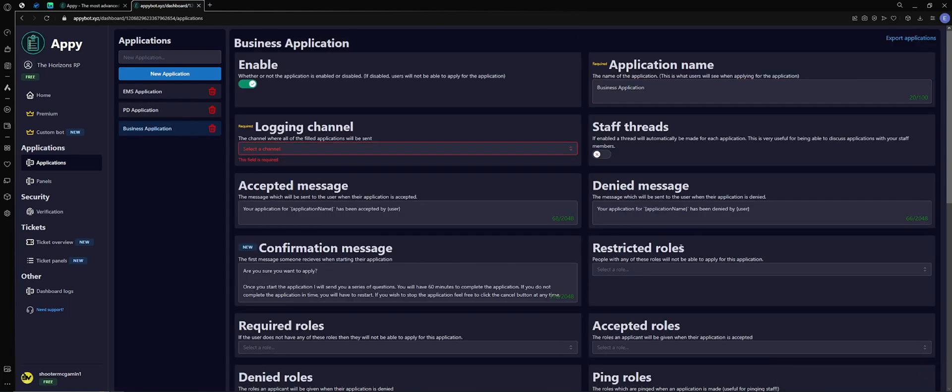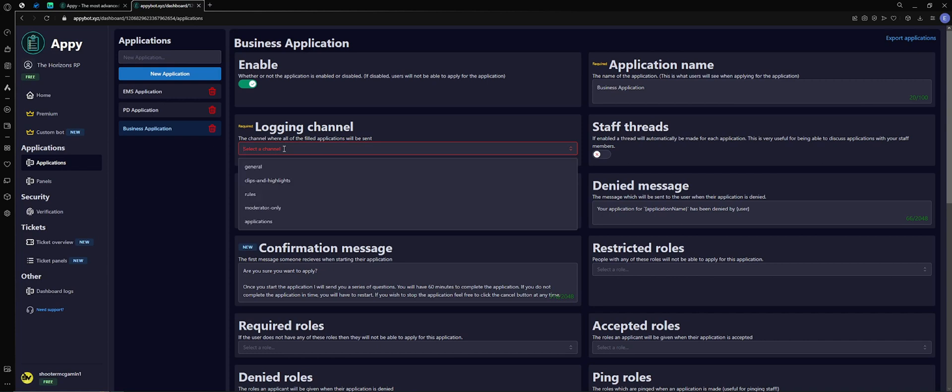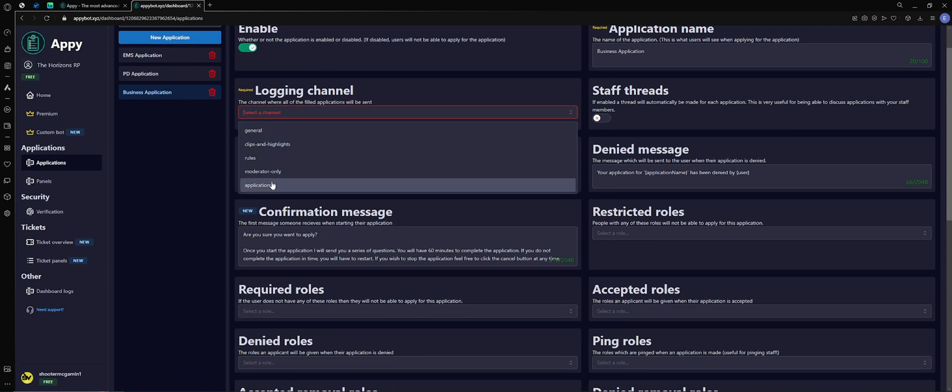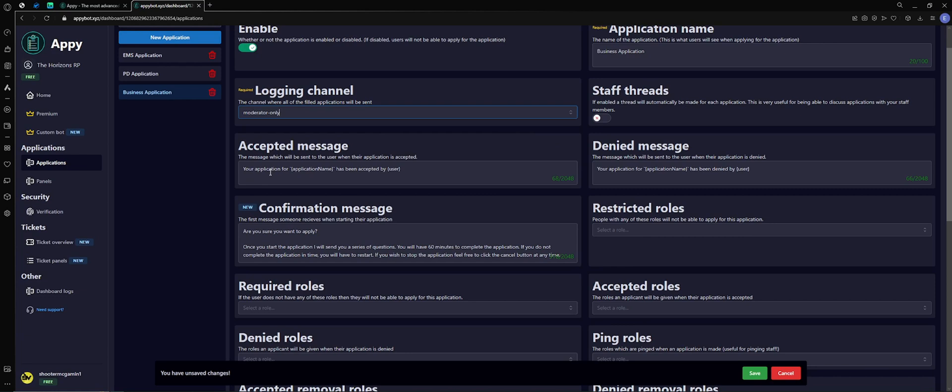It's already going to come up enabled, which is good. Now you got to choose a logging channel. This is the channel where the applications will go once they're submitted. So for me, I'm sorry, we're going to use the moderator channel. You can use it for whatever your channels are for your staff, admin, stuff like that. So it's going to go to my moderator channel.